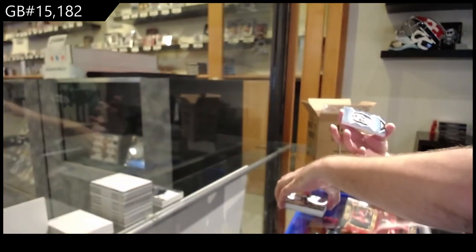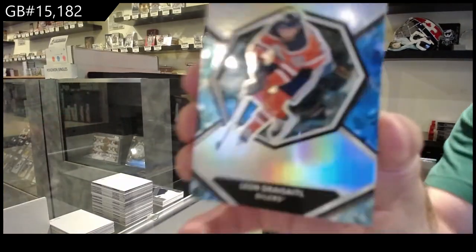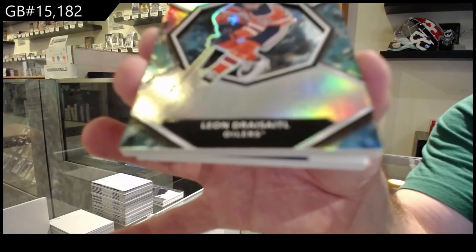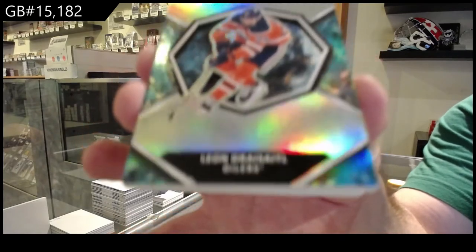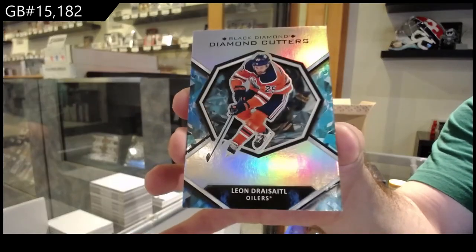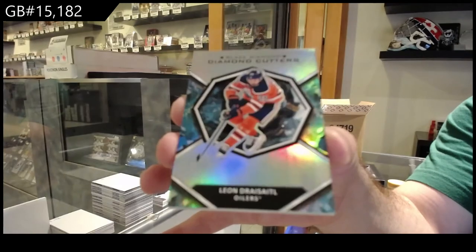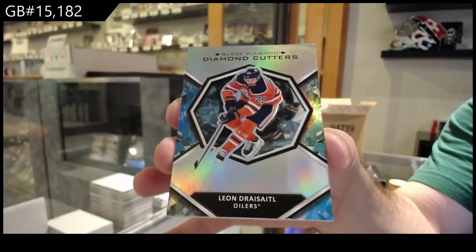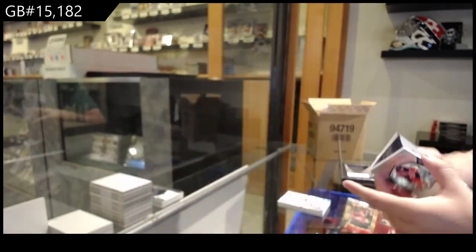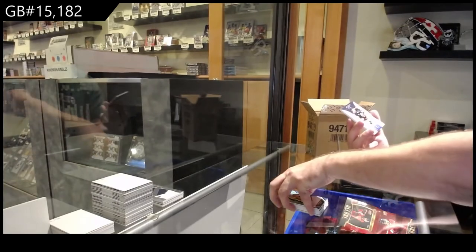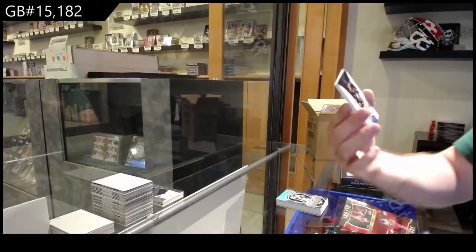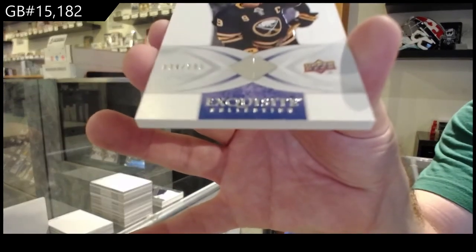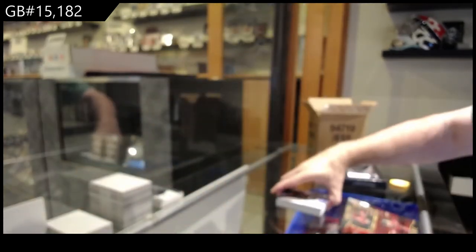Diamond Cutters, Leon Draisaitl for the Oilers. Diamond Cutter. Draisaitl, those weren't numbered really. And a two ninety-nine Jack Eichel exquisite. Buffalo Sabres.